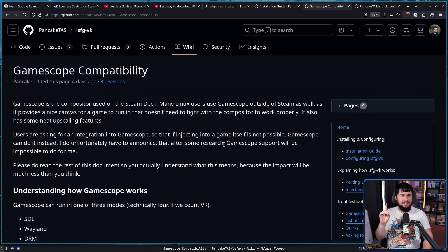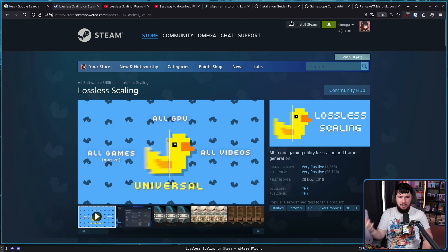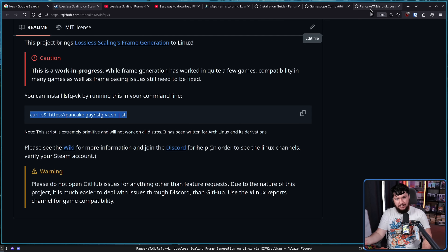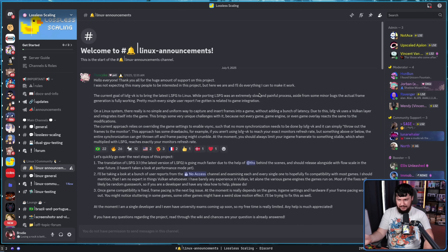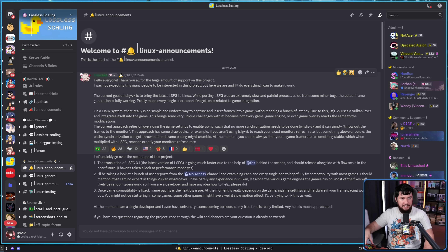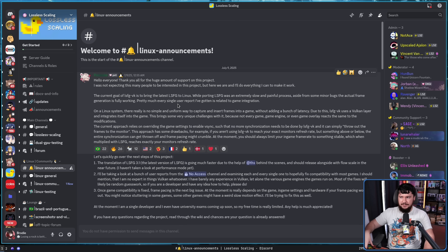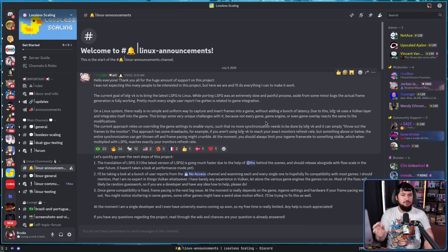LSFG-VK is technically not an official port — it's not made by the original developer of Lossless Scaling. At the same time, it is being treated very respectfully by the original project. They actually have a section in the official Lossless Scaling Discord specifically about Linux, and the person making announcements there is the developer of LSFG-VK. This is the primary location where discussion is being done for the project. The Windows dev is focused on the Windows side and may not know Linux well enough, but they're willing to let someone who wants to do the Linux side actually go and do it. This very quickly became an officially recognized community project, and that is super cool.